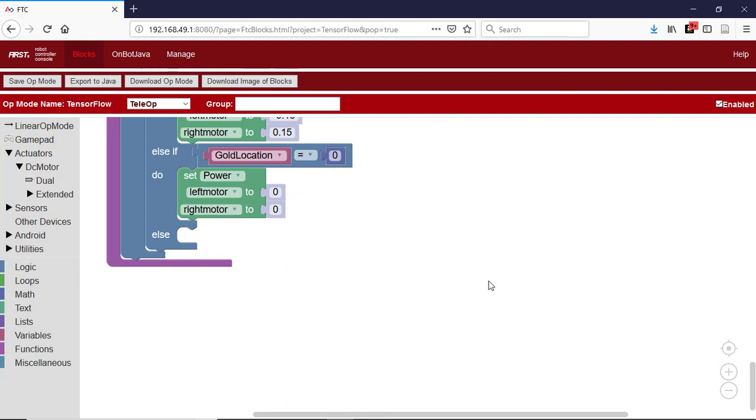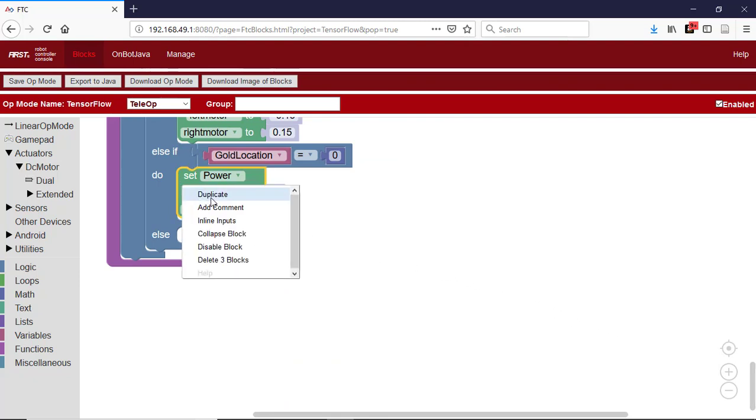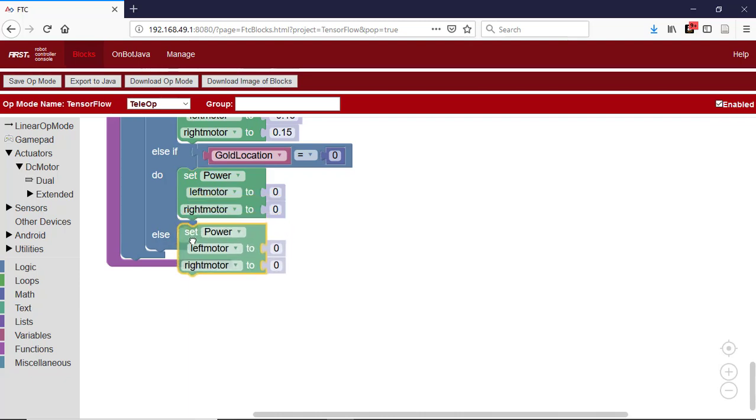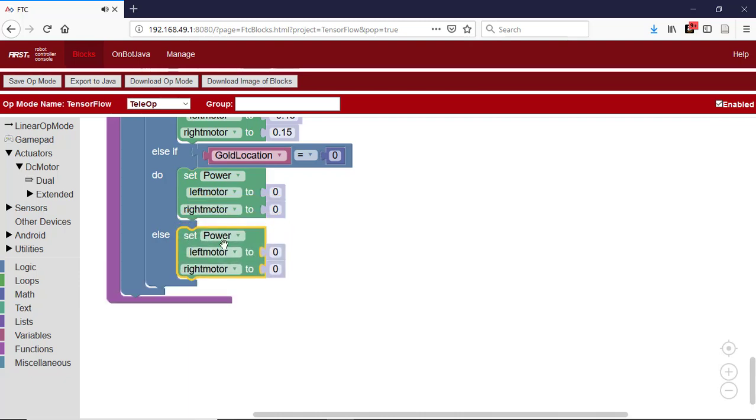The remaining case is when gold location is plus 1, so we duplicate the power block again. To cause the robot to turn slightly right, we set the left power to positive 0.15 and the right motor power to negative 0.15.